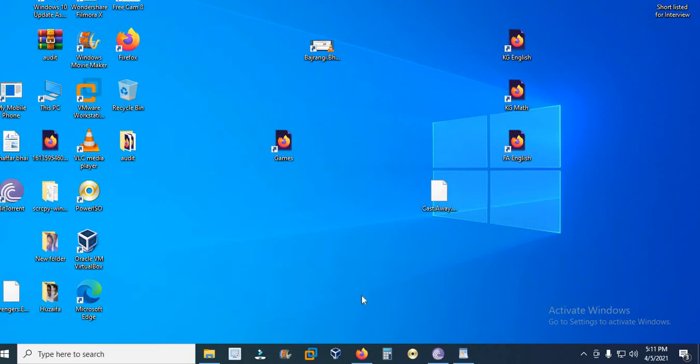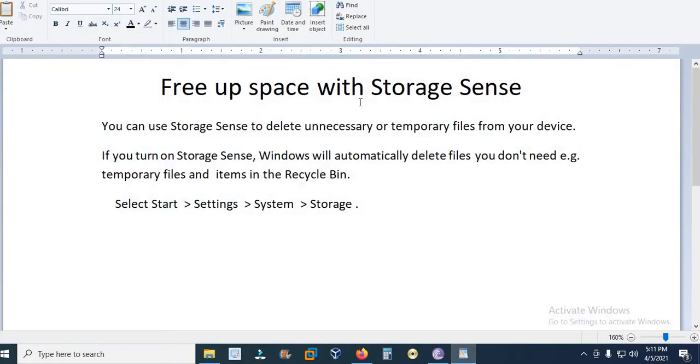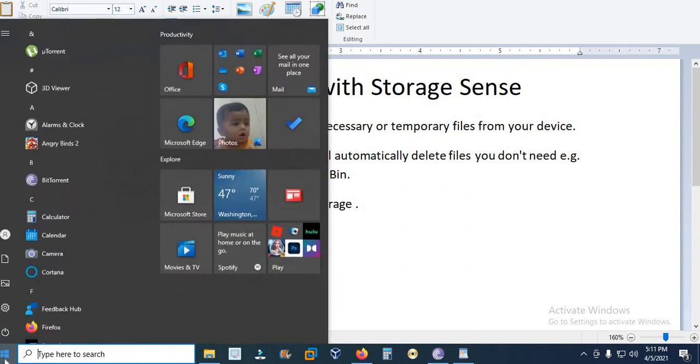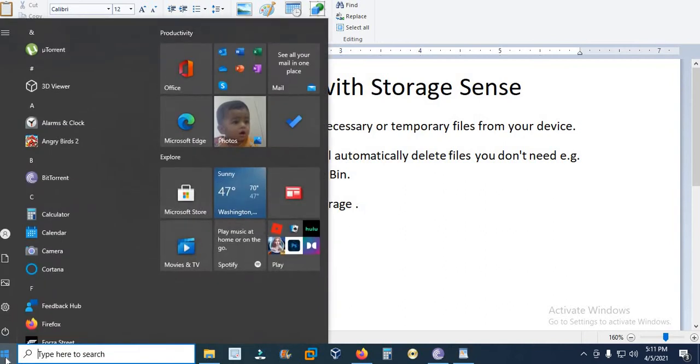Assalamu alaykum. In this video I will tell you how to free up space on your hard drive. Before we proceed, please subscribe my channel. I will tell you two methods. First is to use Storage Sense. Click the Start button.